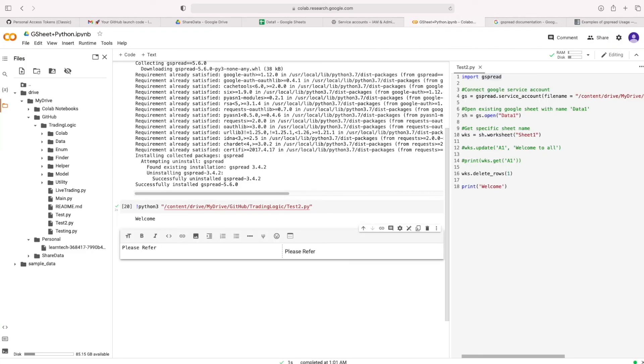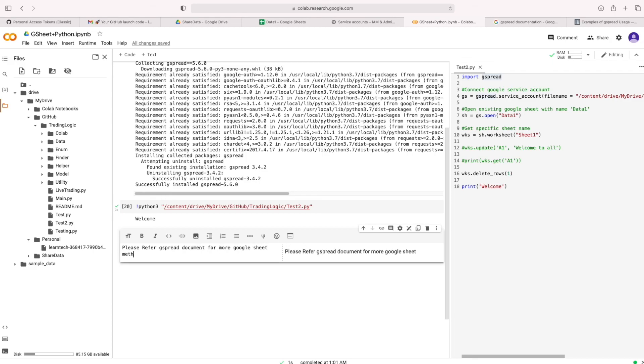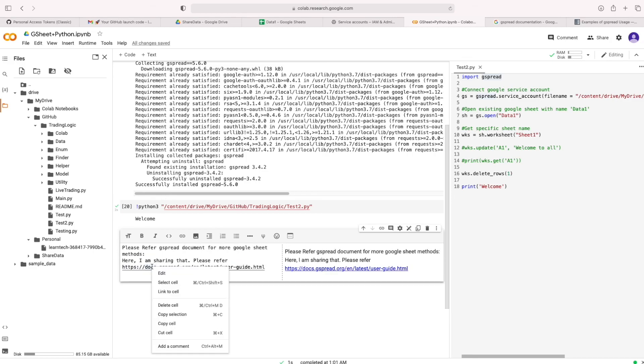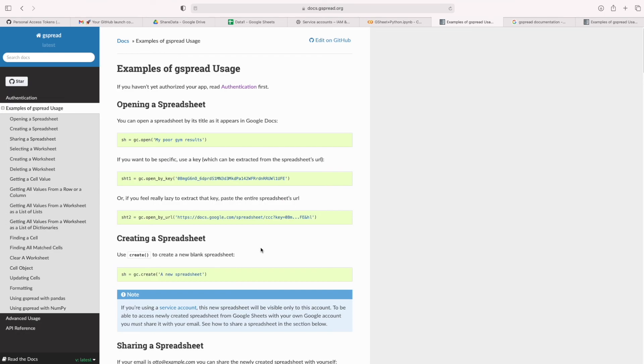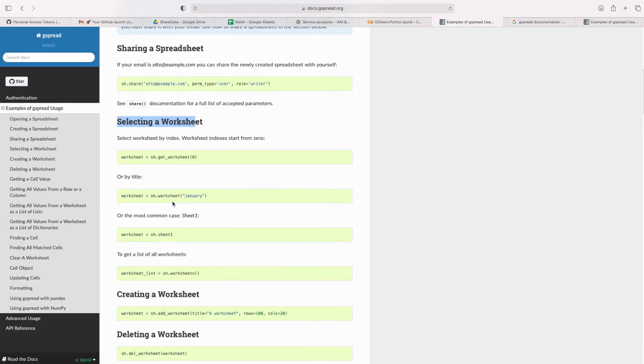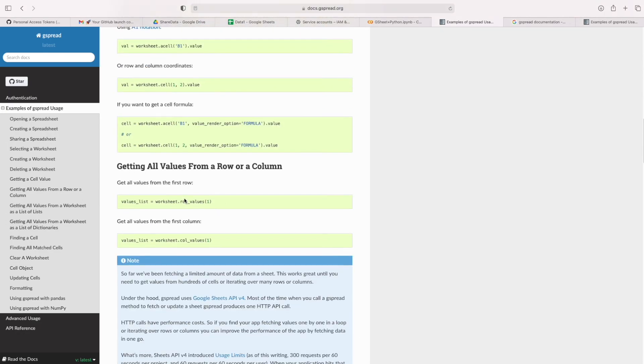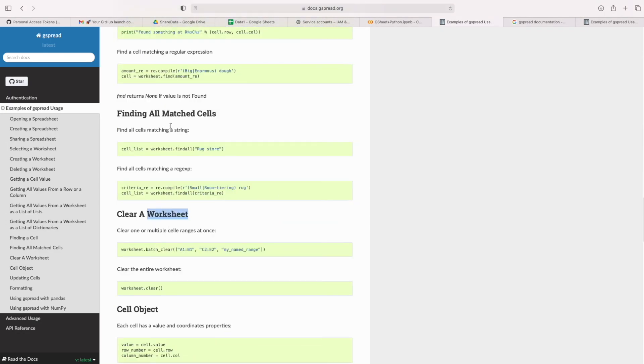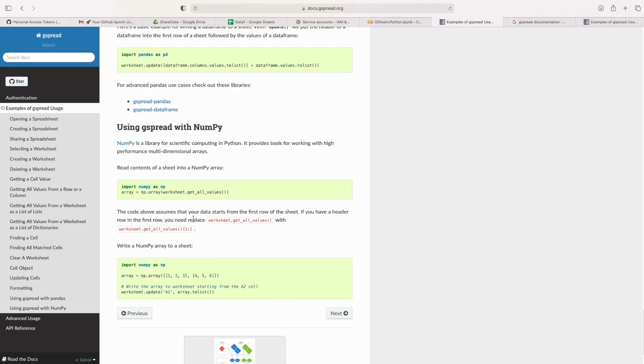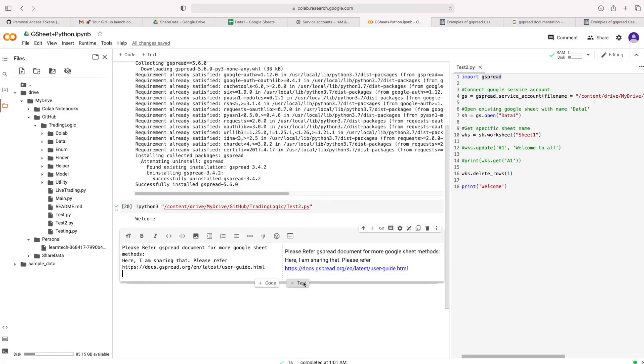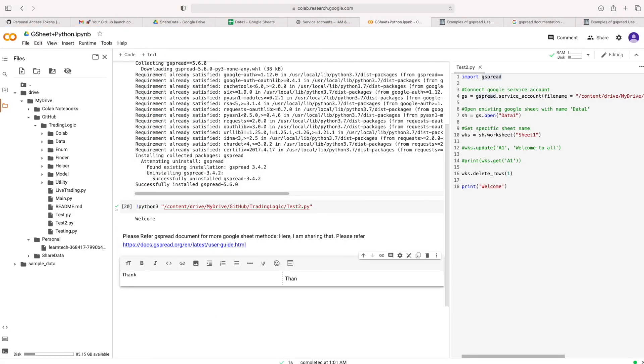Here I am sharing reference page for gspread. You can check some methods here also. Thank you. See again.